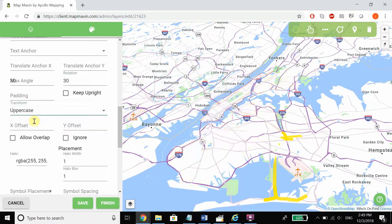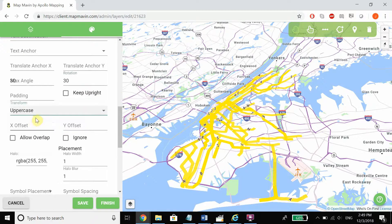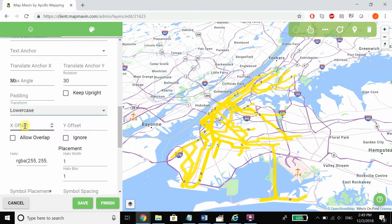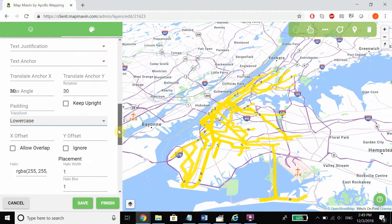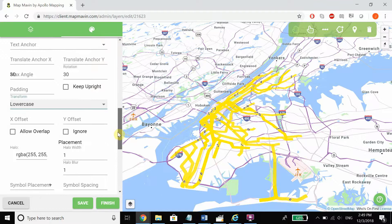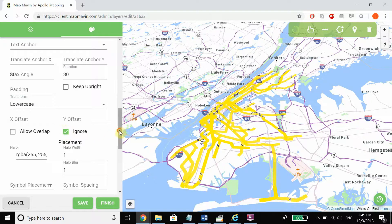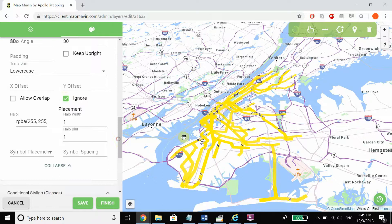Transform allows you to choose labels to be all uppercase or all lowercase, and then we can also set X and Y offsets for the labels themselves. We can allow for overlap or ignore placement — allow for overlap obviously means the labels can intersect and overlap, and ignoring placement means that whatever labels are beneath them connected to the base map will still be able to show through.